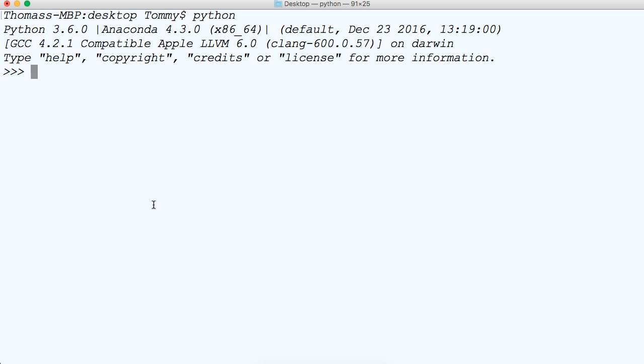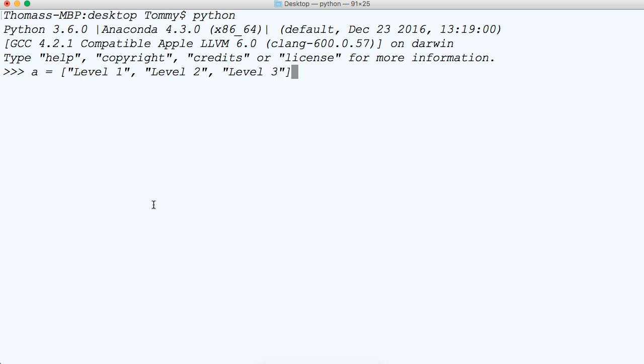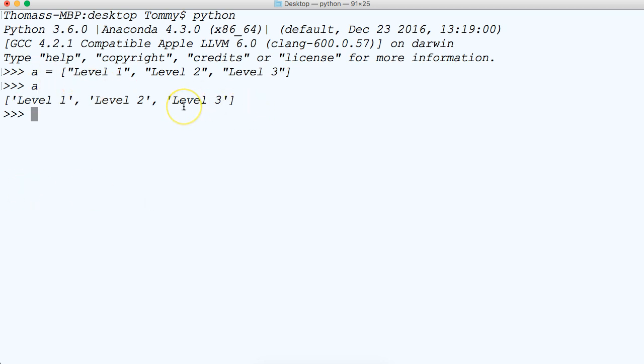So let's go ahead and just create a list of levels. So we'll say A represents that list and inside that list we'll just say level 1, level 2, and we're only going to have 3 levels because I'm getting sick of typing, so level 3. Now if we call it we got a list of levels.